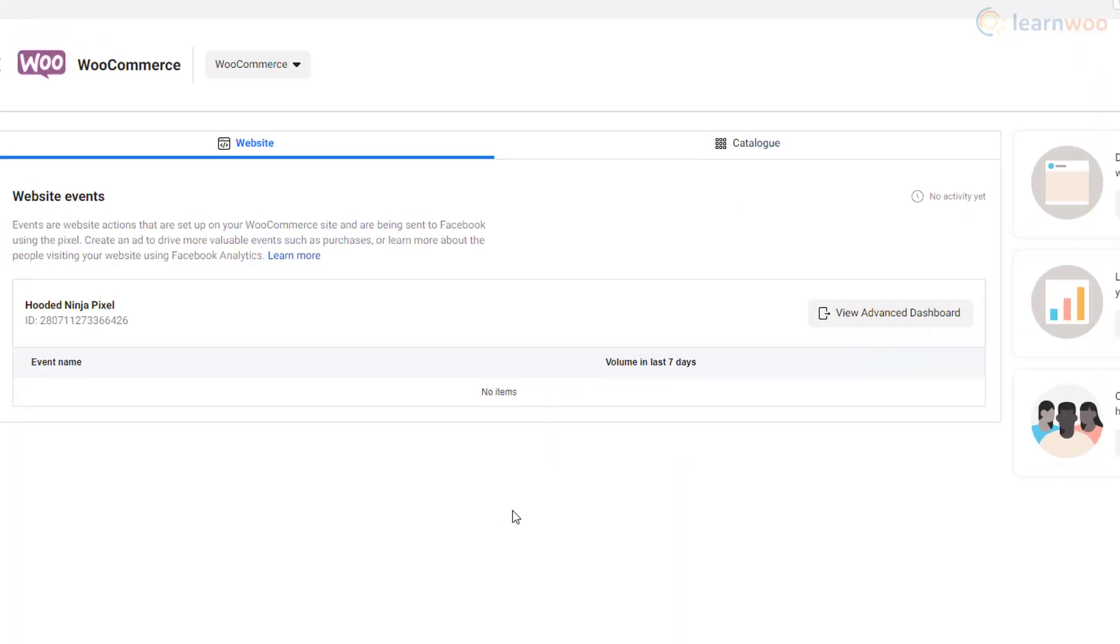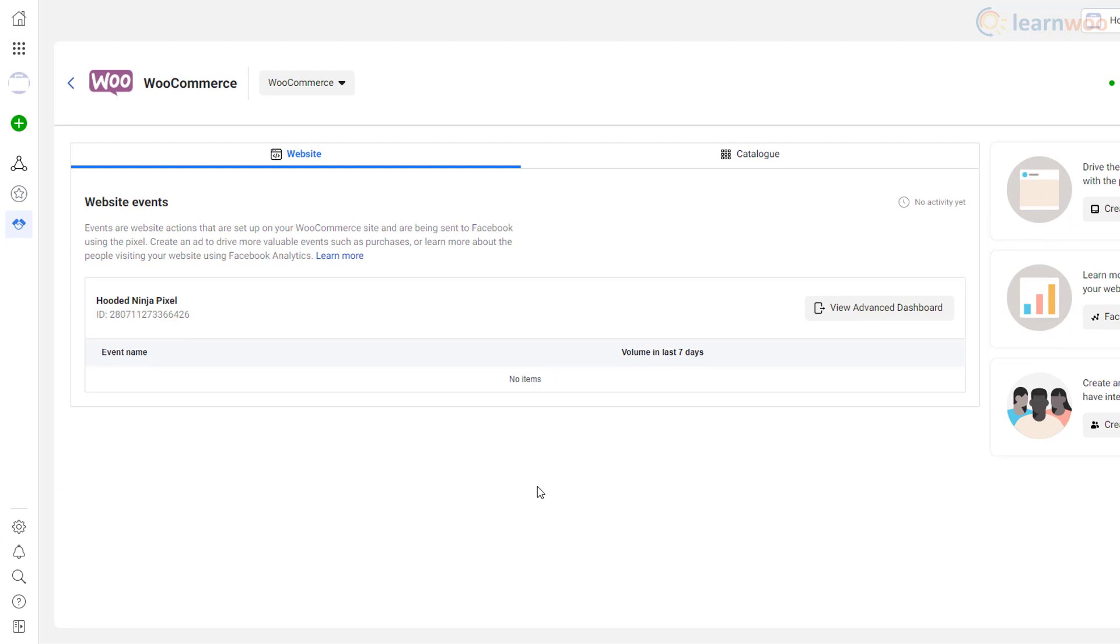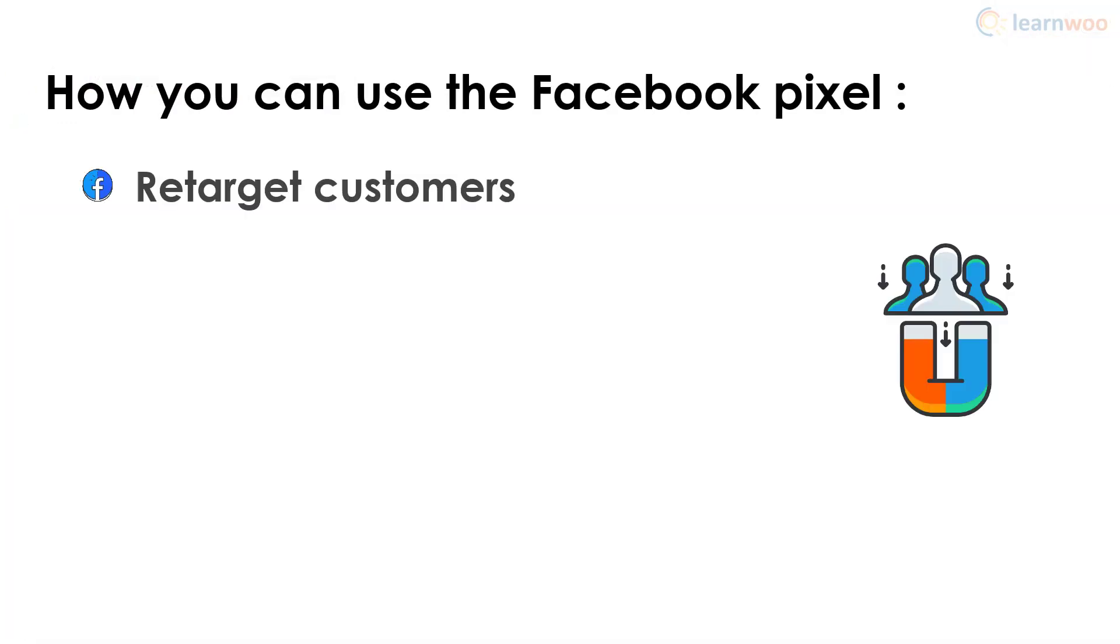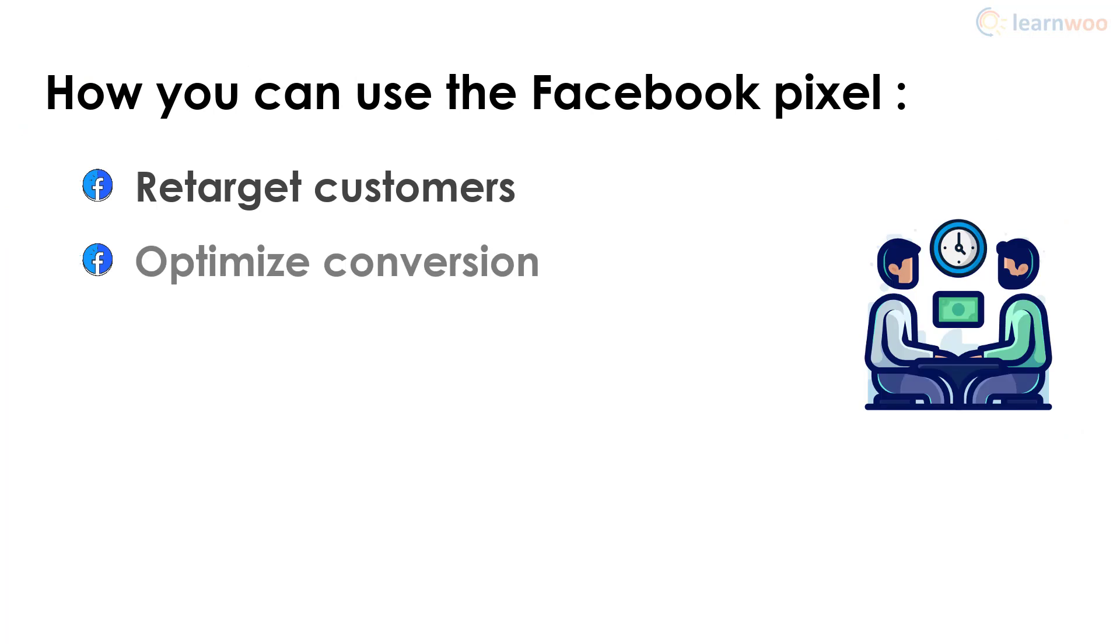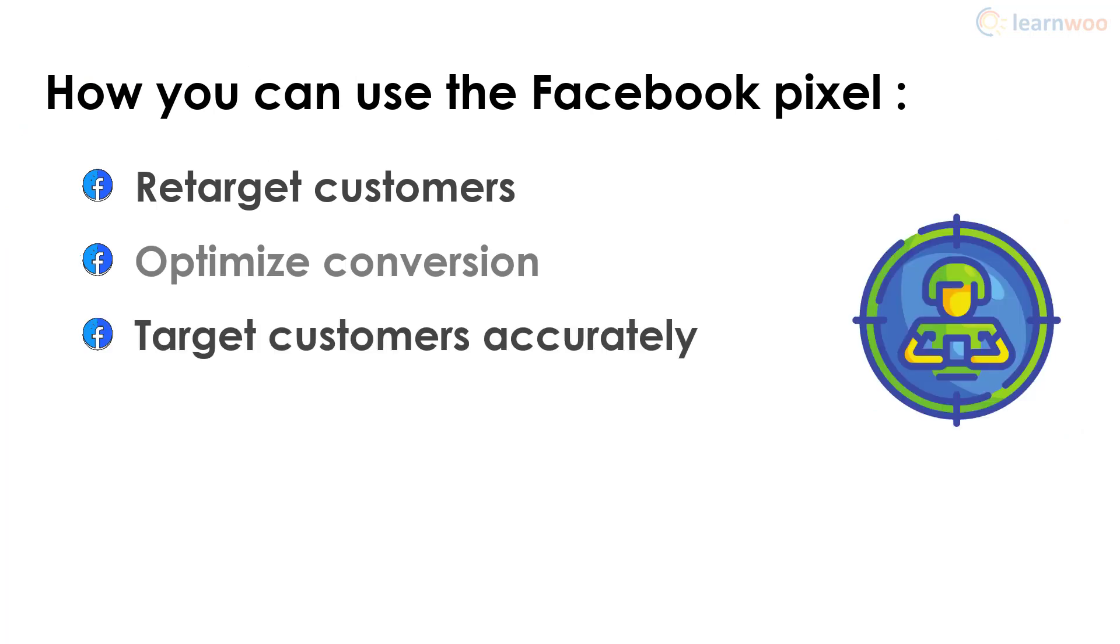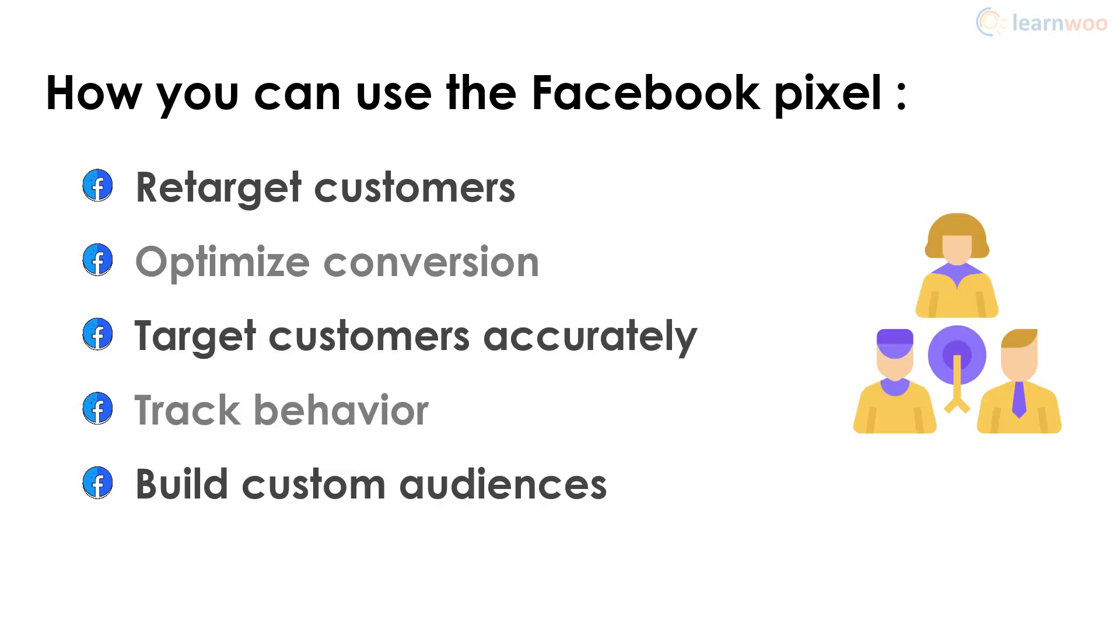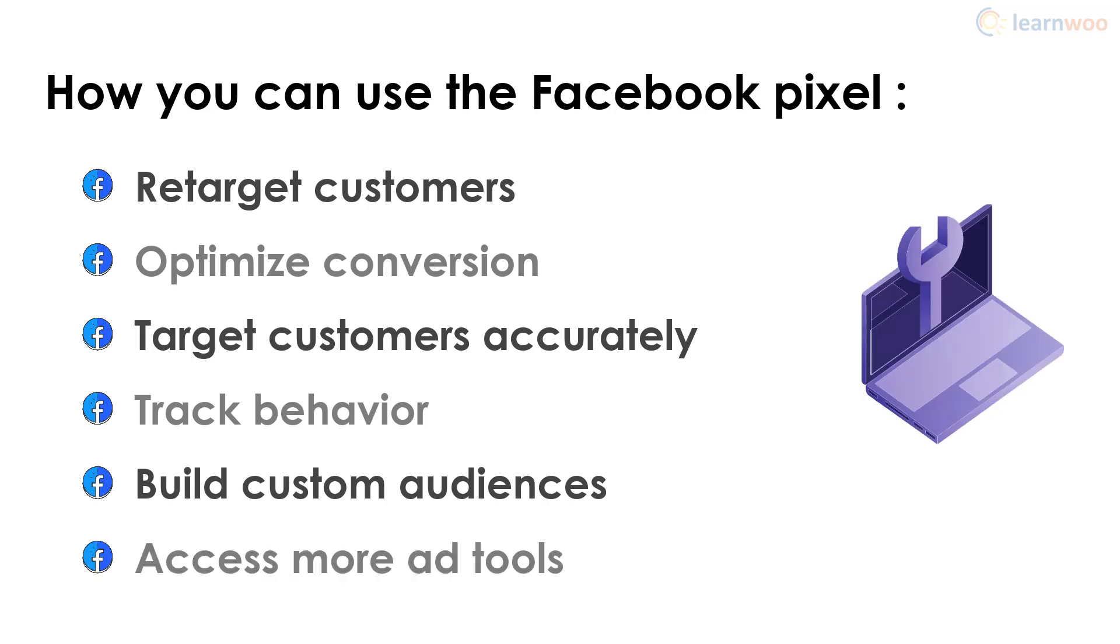And that's it! The pixel is now completely set up on your WooCommerce store. You can use it to retarget customers, optimize conversion, target customers accurately, track their behavior, help you build custom audiences, and give you access to more reporting and advertising tools.